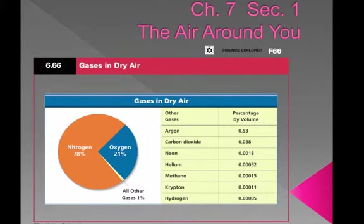Each molecule of carbon dioxide has one atom of carbon and two atoms of oxygen. Carbon dioxide is essential to life also. Plants take in carbon dioxide from the air to make food. When plants and animal cells break down the food to produce energy, they give off carbon dioxide as a waste product. When fuels such as coal and gasoline are burned, they release carbon dioxide, increasing the amount of carbon dioxide in the atmosphere.